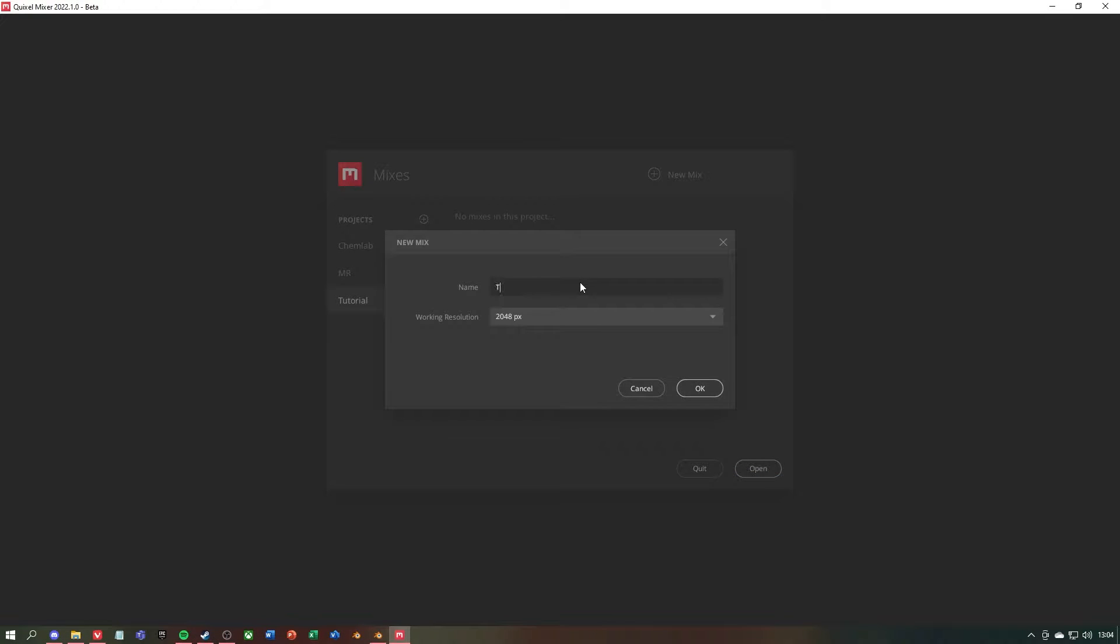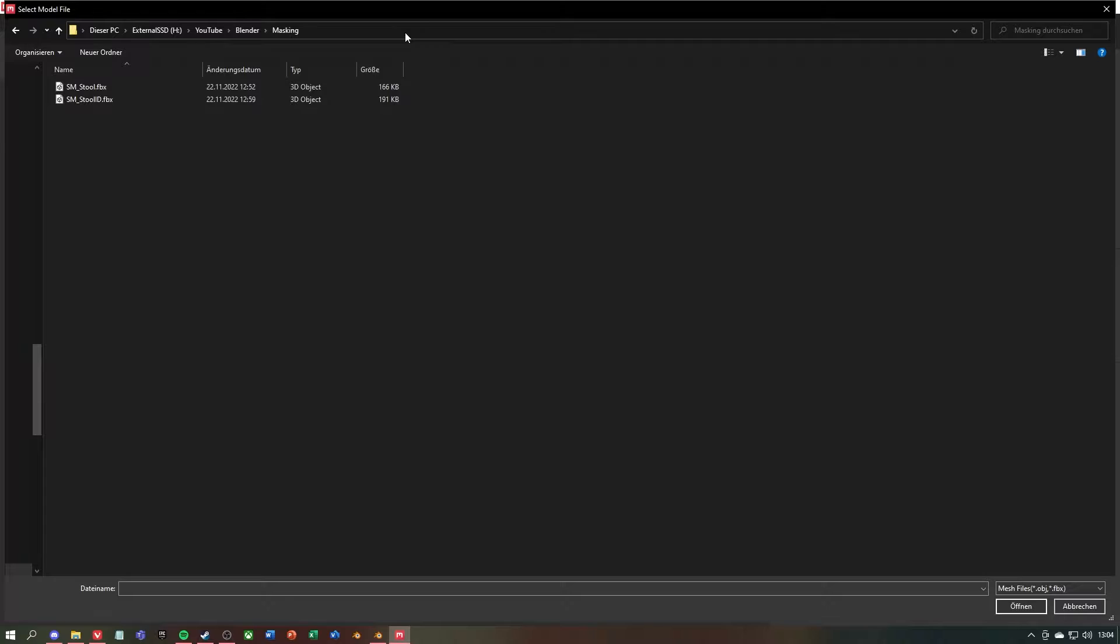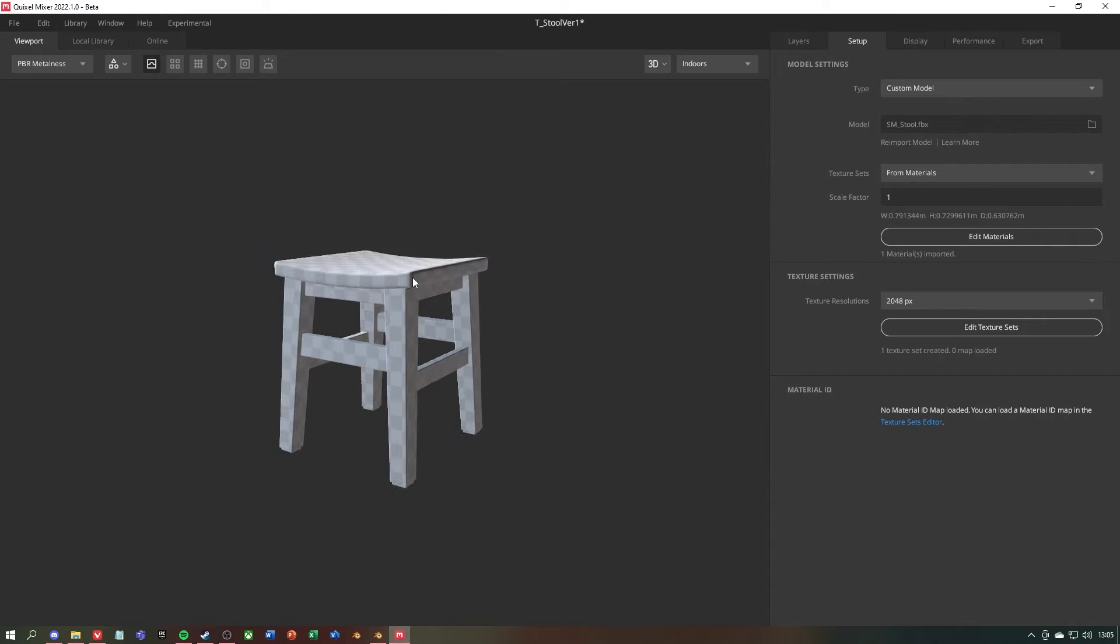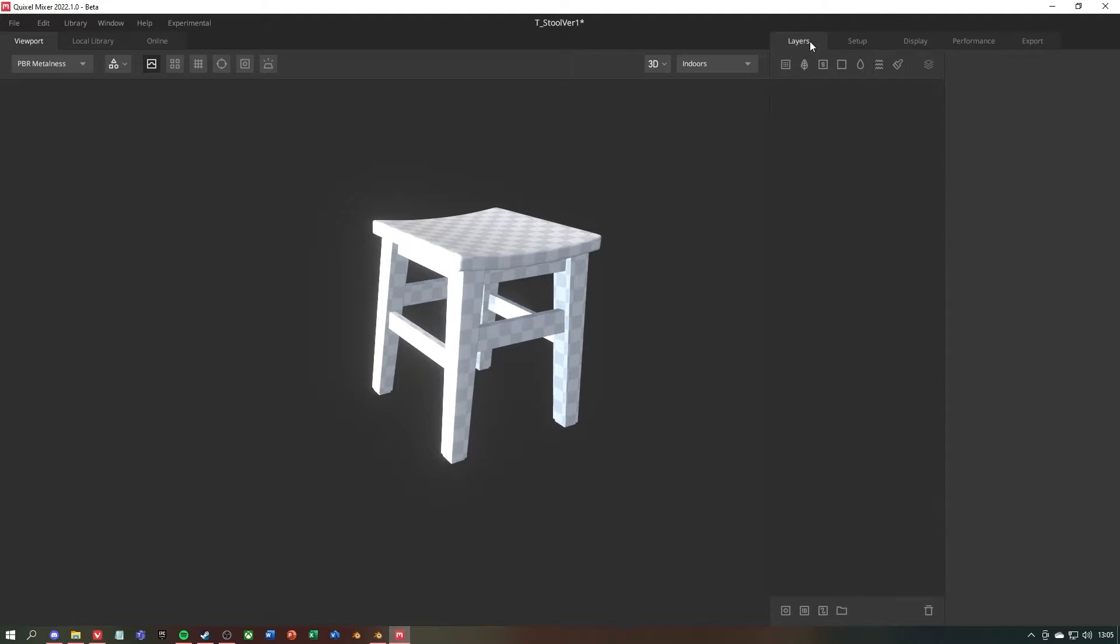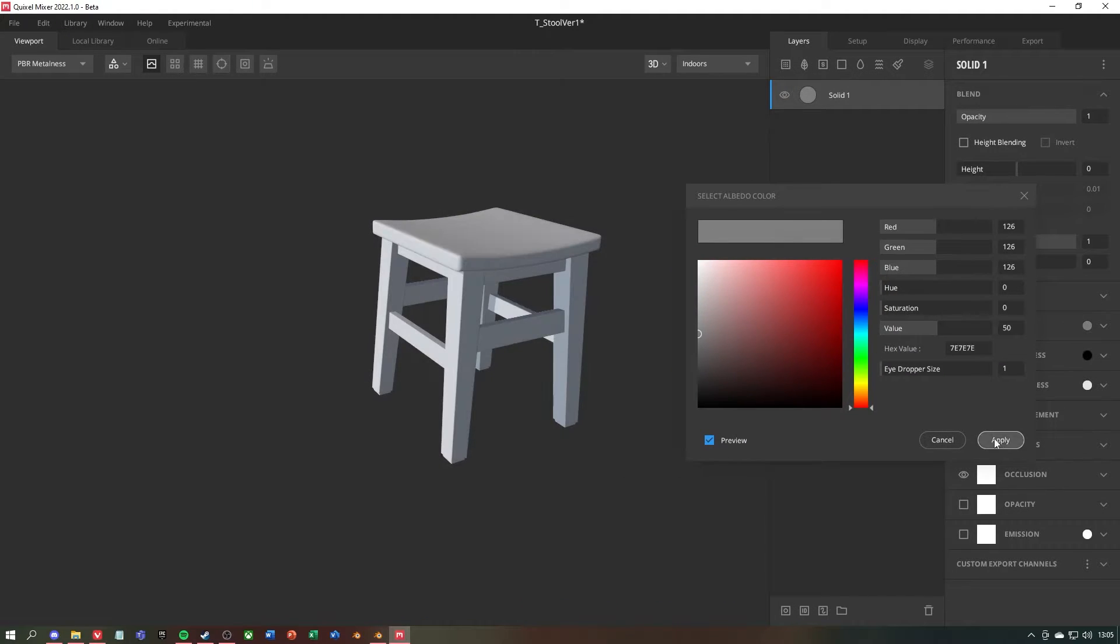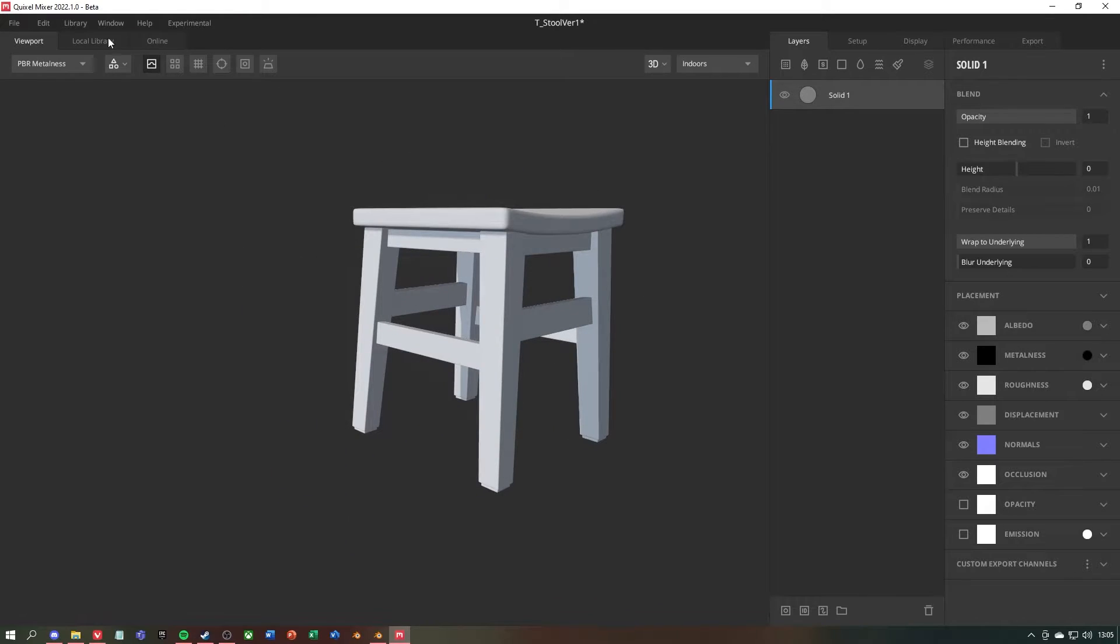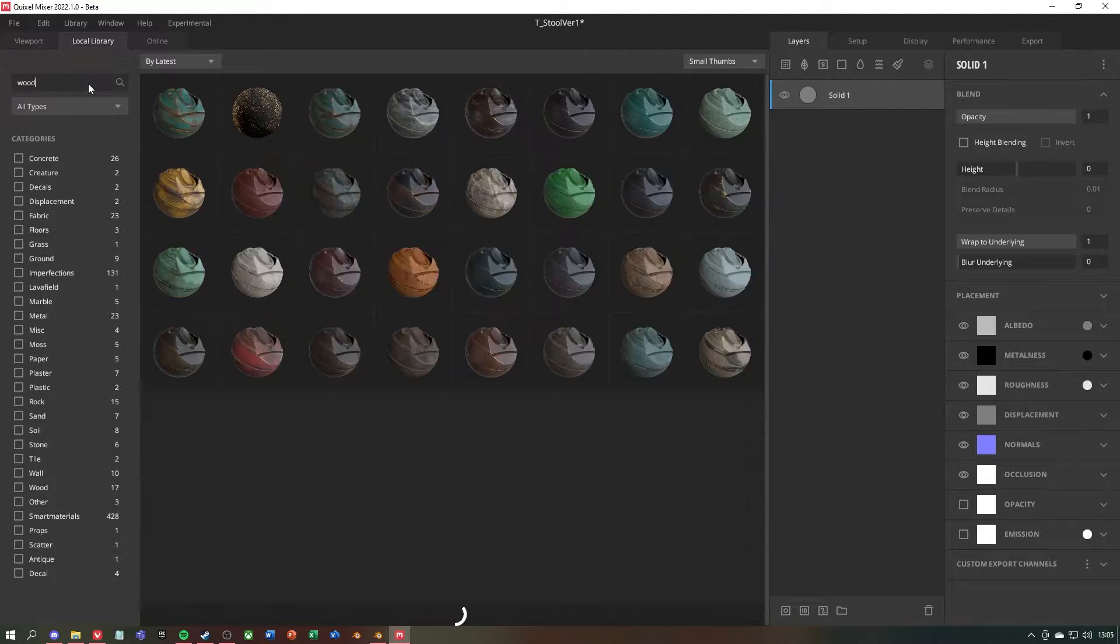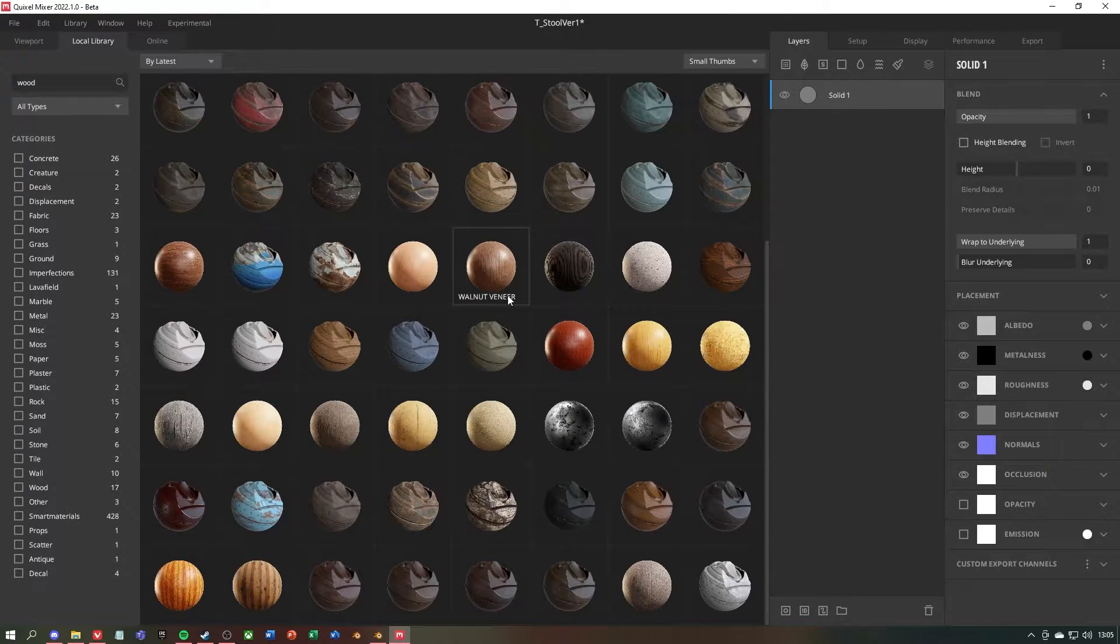Once in Quixel Mixer, first create a new mix and give it a name. Then under Setup change the type to Custom Model and select your FBX file. Then under Layers you can create a new solid layer. This is a good practice and this will be the base for your texture. Now you can go to your local library or to the online library and find the material you need for your 3D model.